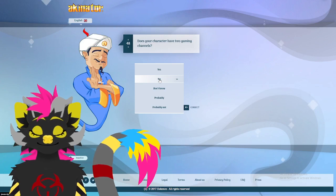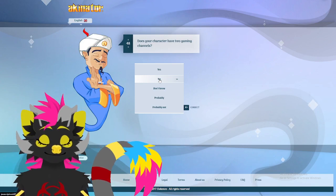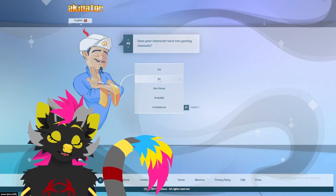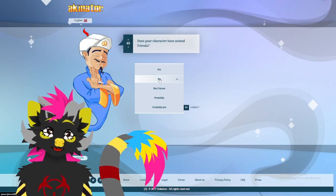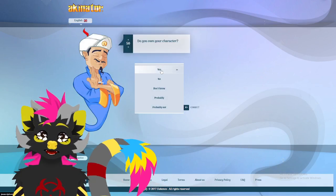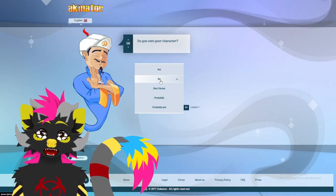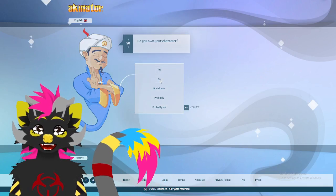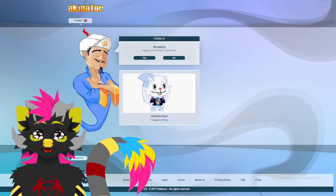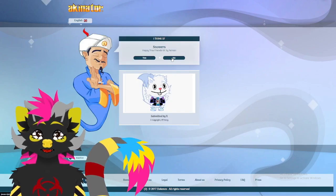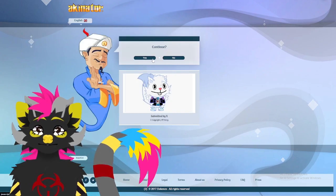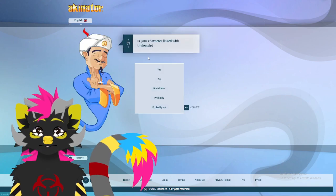Two gaming channels. I mean, thankfully I'm the one with the gaming channels, but not Isaac. Animal Friends? Yes. Let's just say for the sake of Akinator? No. Snow Wars? No. Continue? Yes.